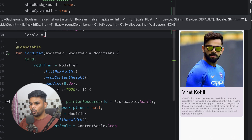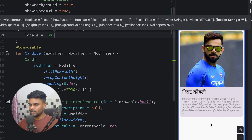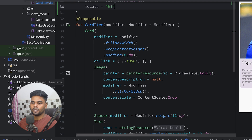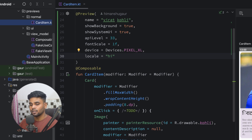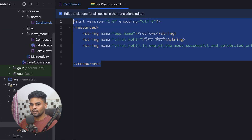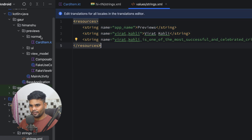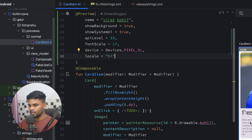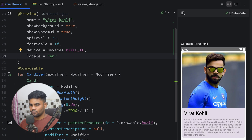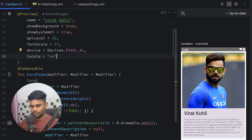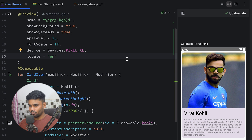Next we have 'locale'. Using 'hi' represents Hindi. This changes our text because in the resources folder under values, I have two string files — one for the Hindi version and one for English. So when I use locale 'hi', it uses the Hindi string resource, and when I use 'en' it uses the English string resource file. This way you can preview your composable in different languages.